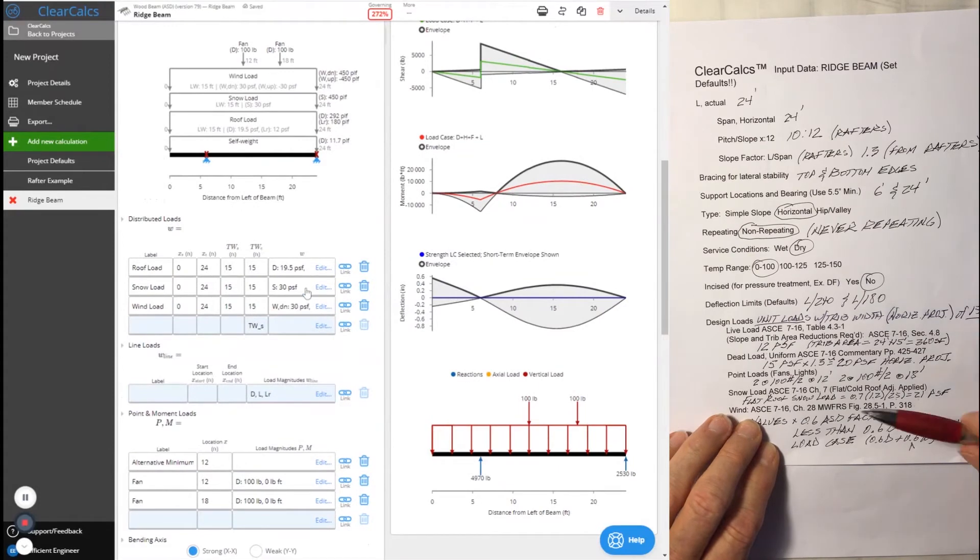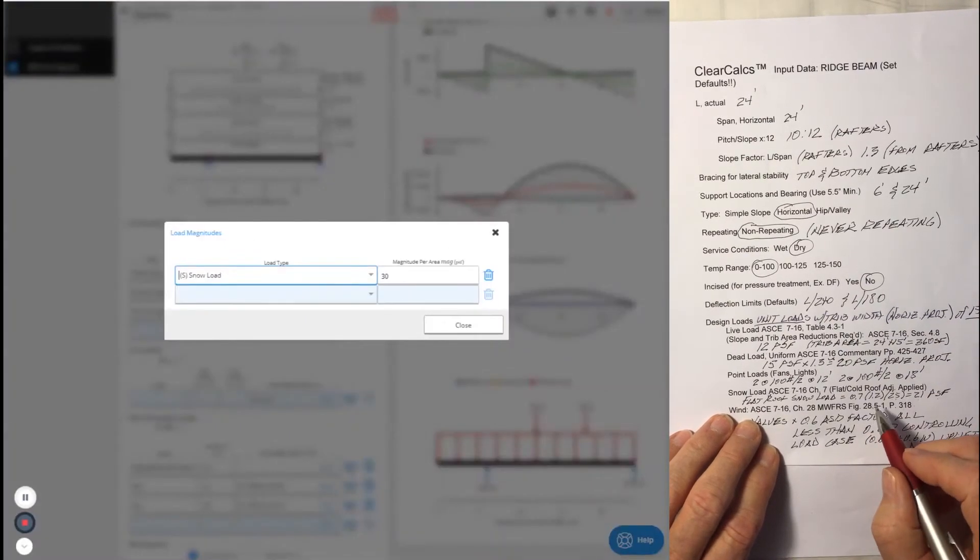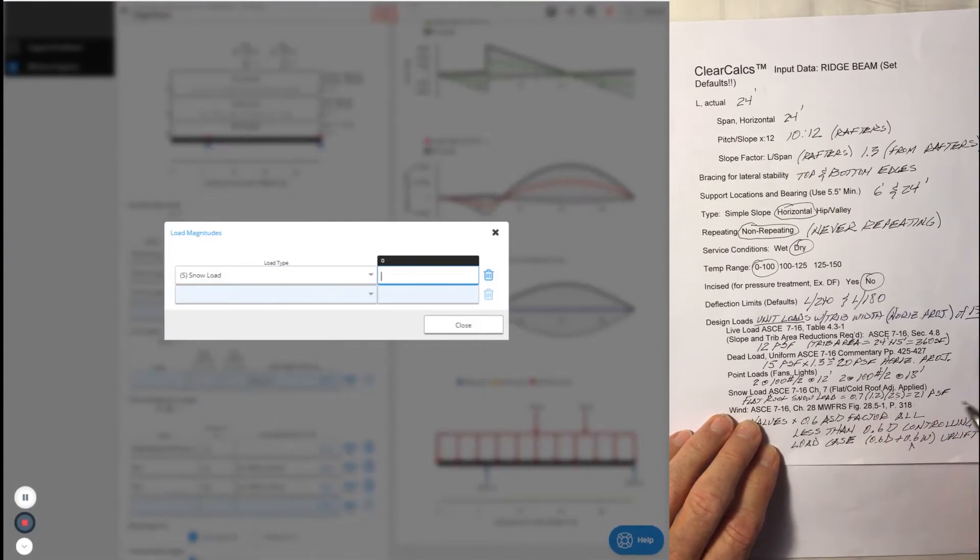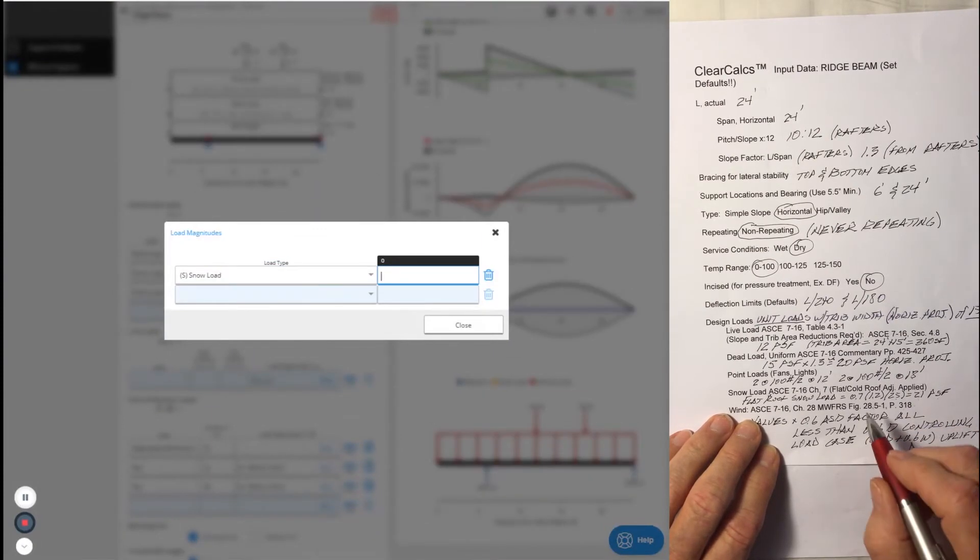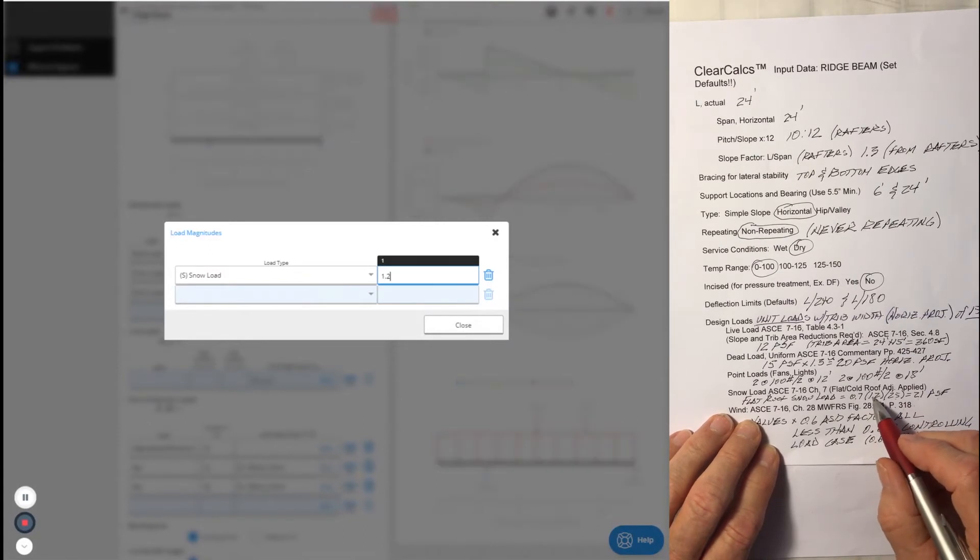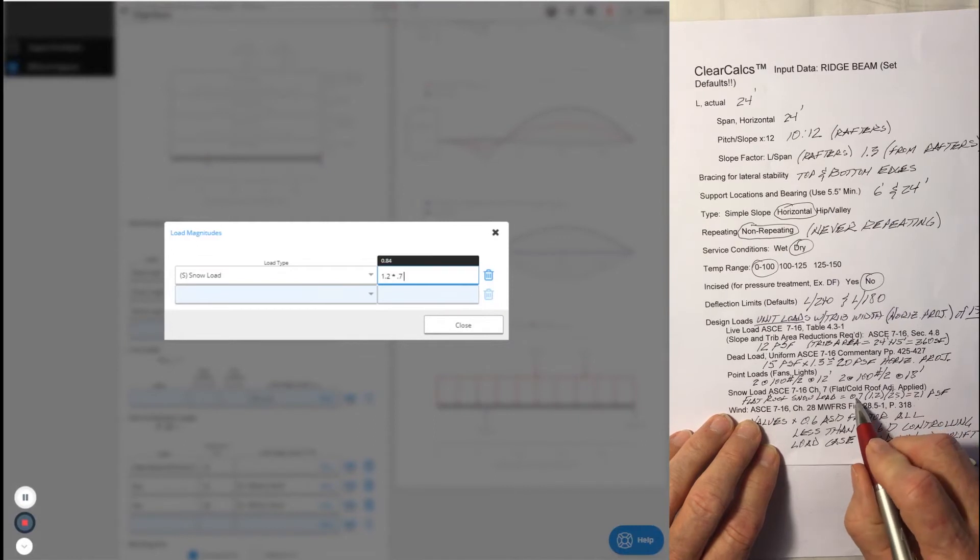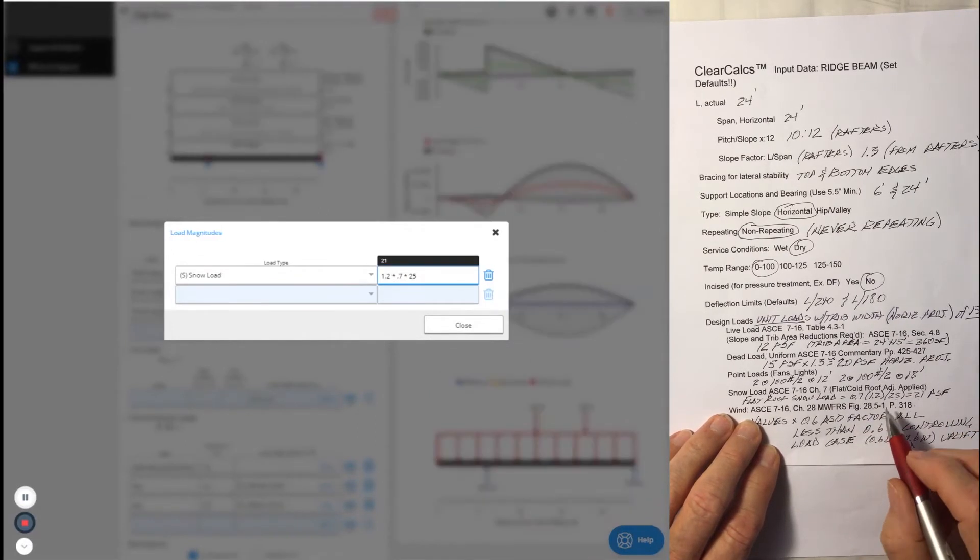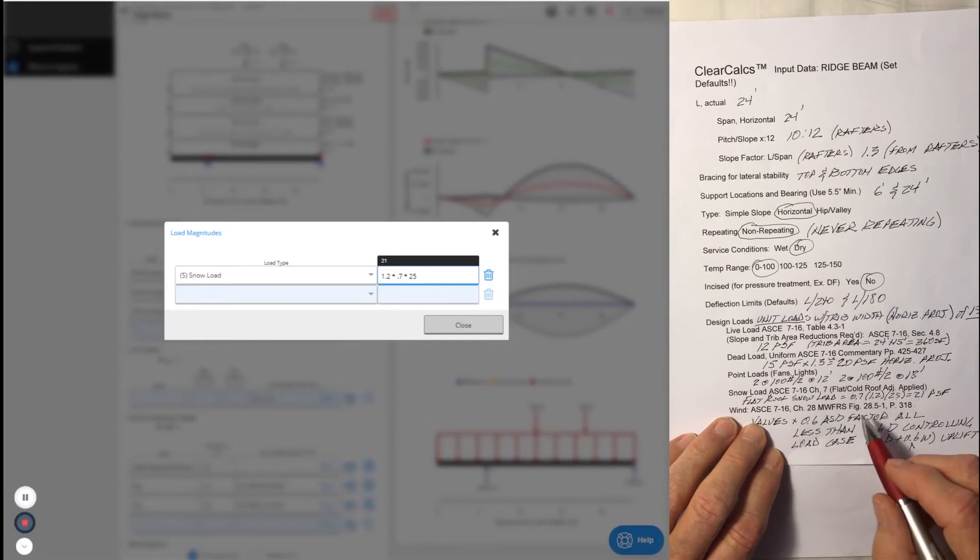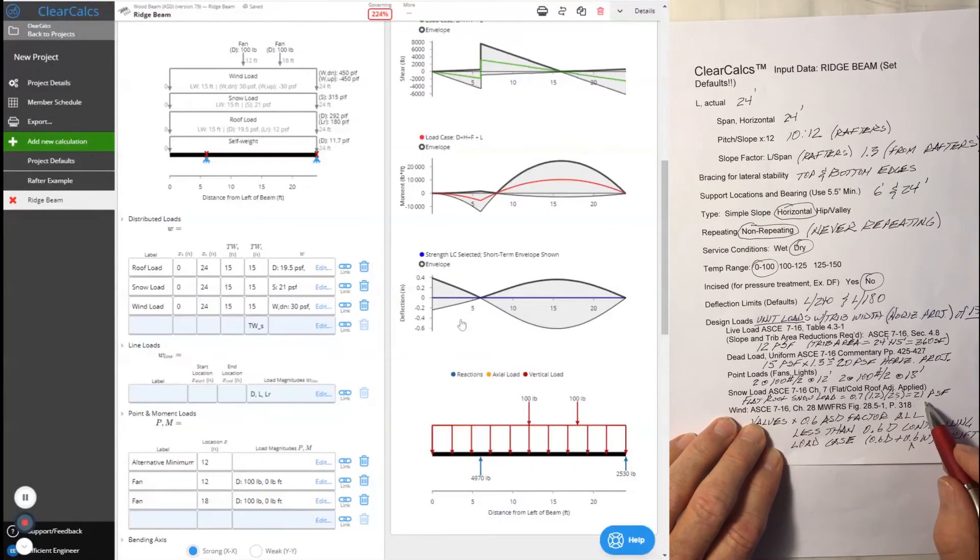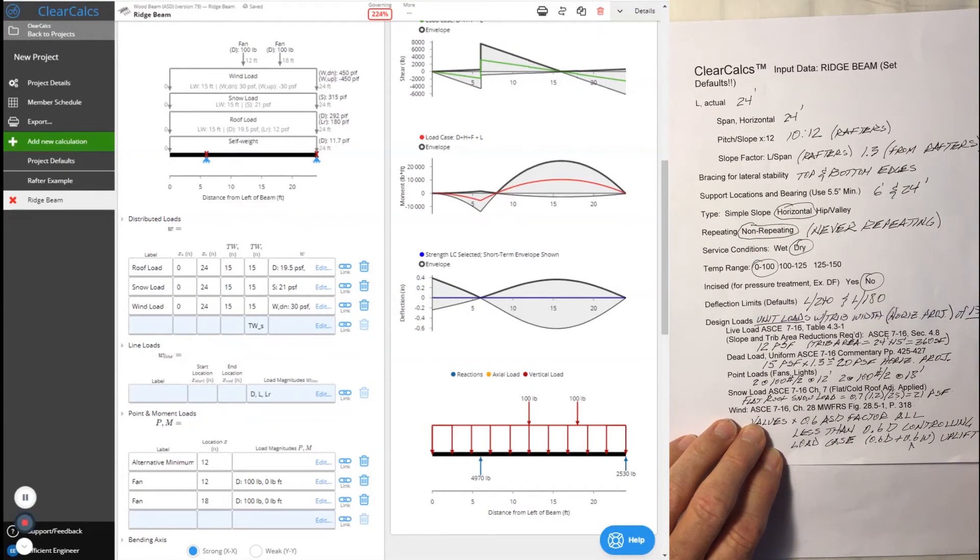The snow load is going to be the flat roof snow load. We find that there's an exposure factor for a wooded area of 1.2 versus an open area of 1. We're going to take the conservative factor of 1.2 and multiply it times 0.7 times the ground snow load of 25. You'll see this equation in chapter 7 for the flat roof snow load. In this case, it turns out to be 21 pounds per square foot.